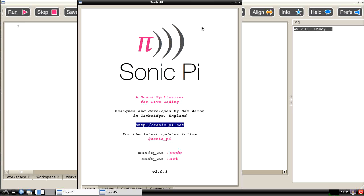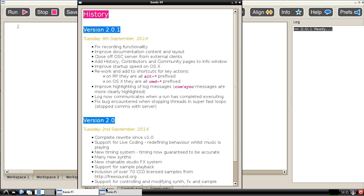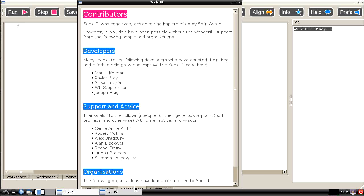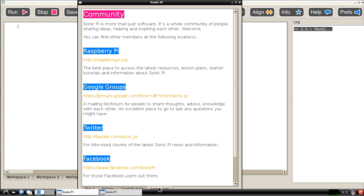We've also got at the bottom of this section we can find out something about the history of Sonic Pi and also about the contributors who've helped in the development and also something about places you can go to find out information about Sonic Pi. There's a Google Groups forum there and there are messages posted on Twitter and there's a Facebook section on Sonic Pi as well. So all useful places to know about.